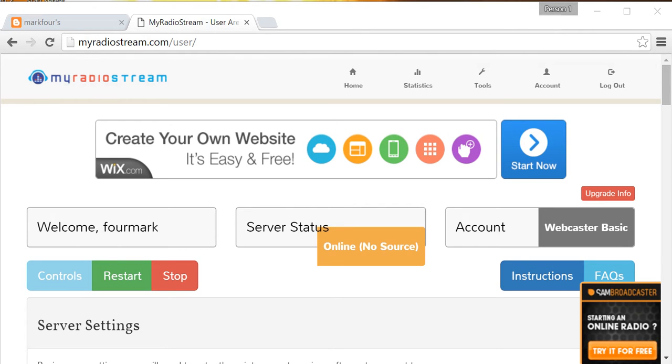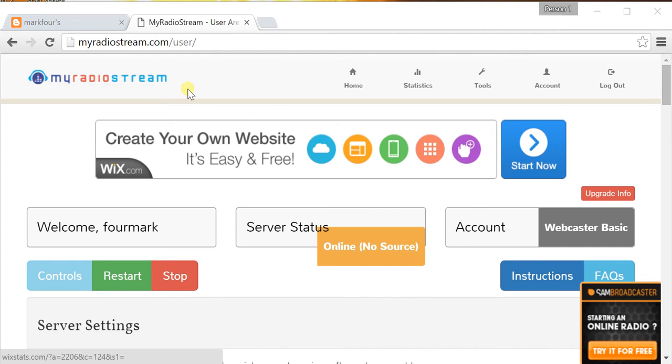Hello there. You are at one of the final steps in the procedure to be able to stream your own music using Winamp and the Shoutcast plugin and a free streaming server at MyRadioStream.com. This video assumes you've gone to my blog, 4mark.blogspot.com,